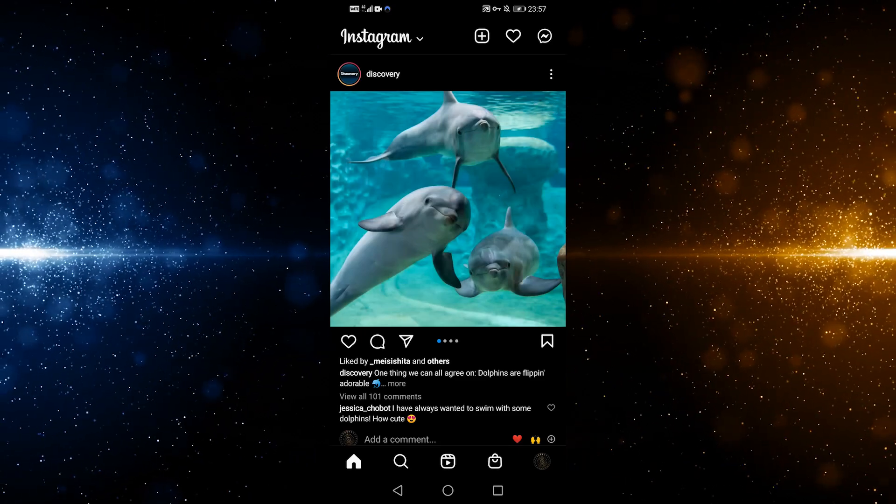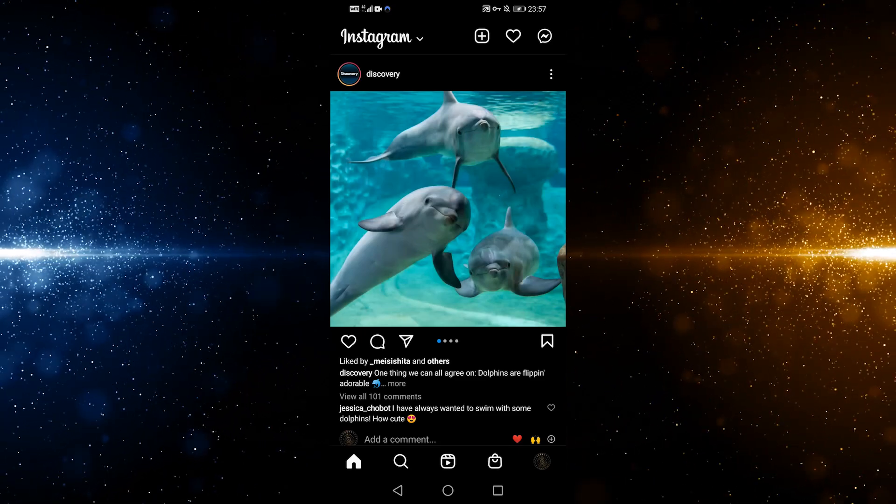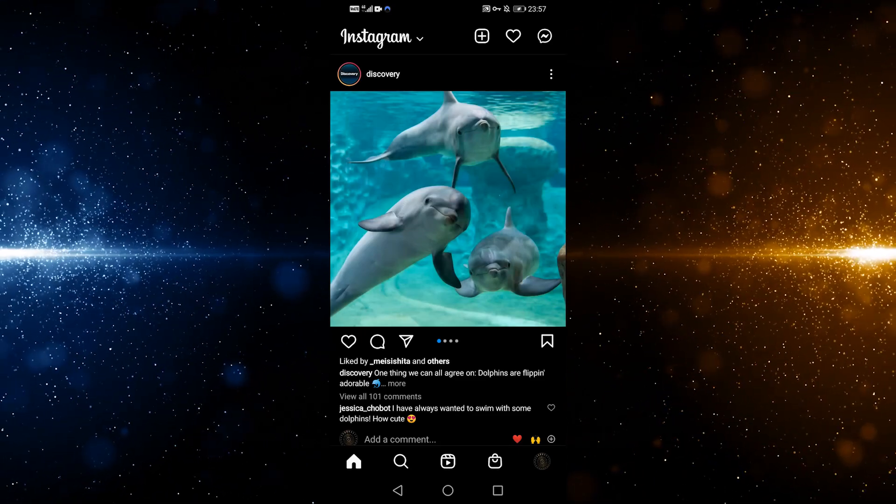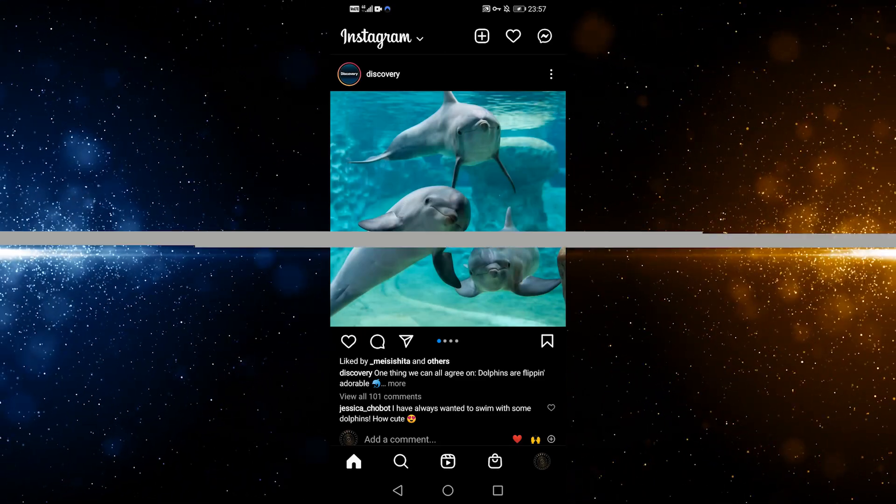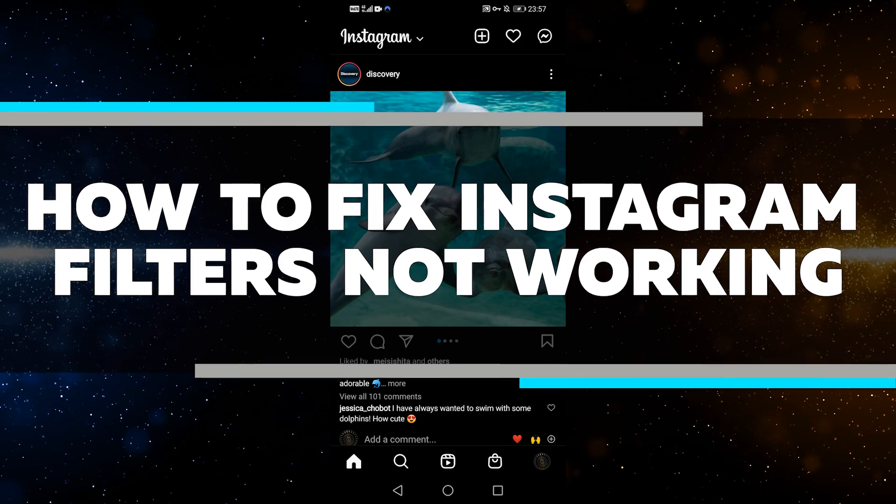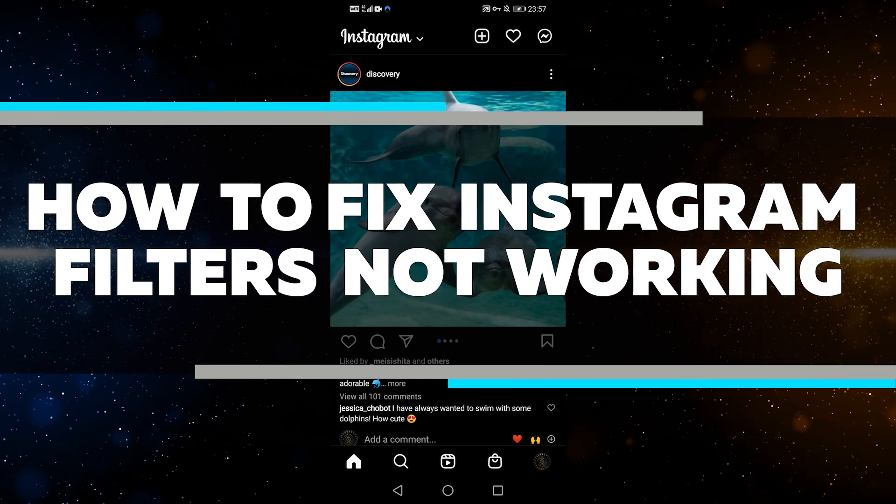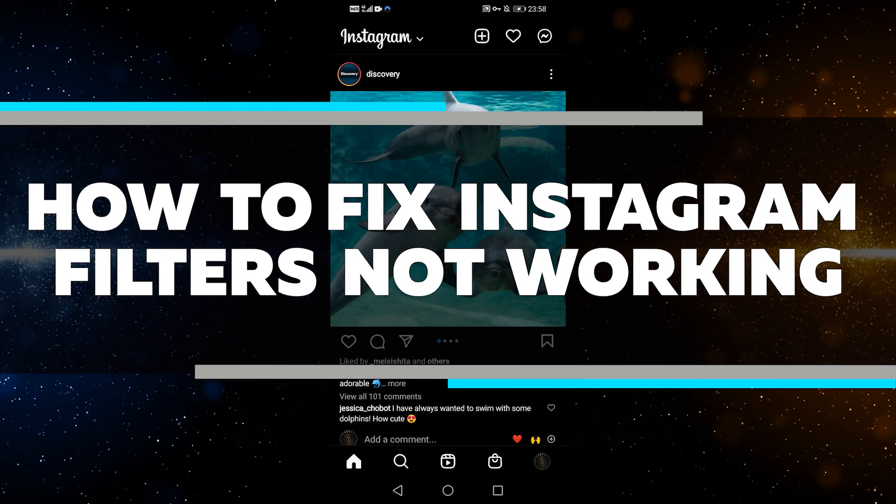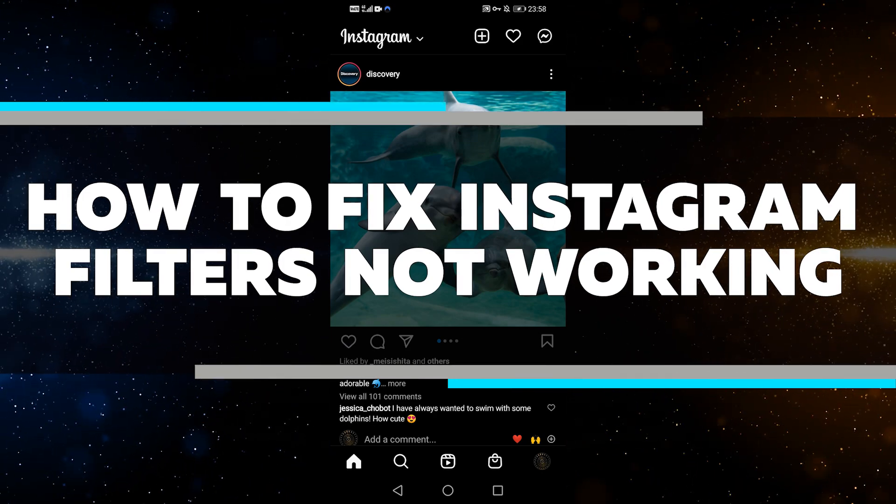It's time to get your Instagram camera effects and filters back in action. Today I'll show you how to fix your Instagram camera effects and filters when they don't work.